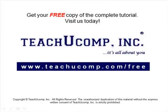Get your free copy of the complete tutorial at www.teachyoucomp.com forward slash free.